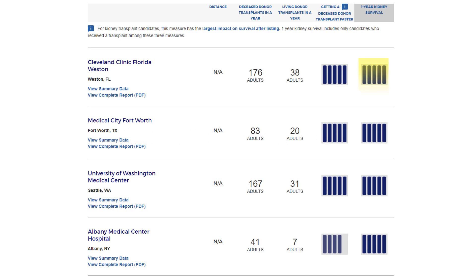The One Year Survival result is based on graft survival, or how well the organ does after surgery. Retransplants are included in this metric. The graft survival measure is considered very important to patients because even if an organ fails, a recipient can receive another transplant. However, getting a retransplant is still a negative effect on the patient's overall quality of life. Deaths are considered graft failures, so this statistic captures all negative events that can occur at a program.